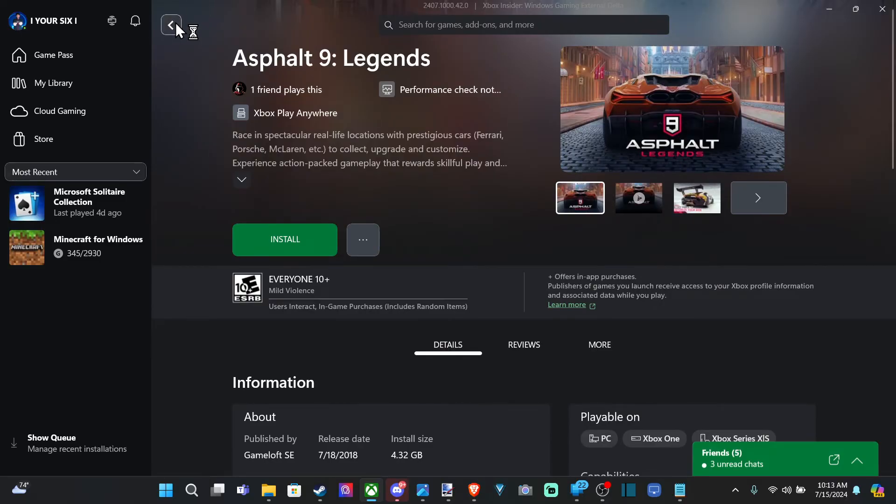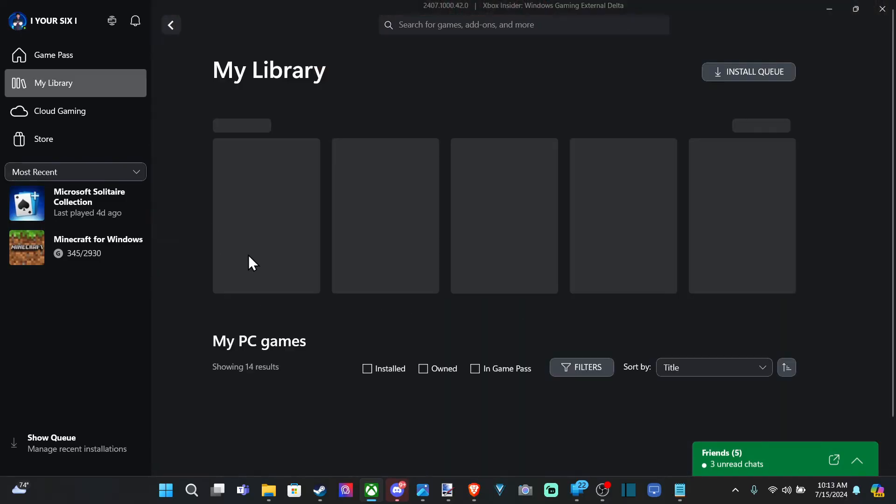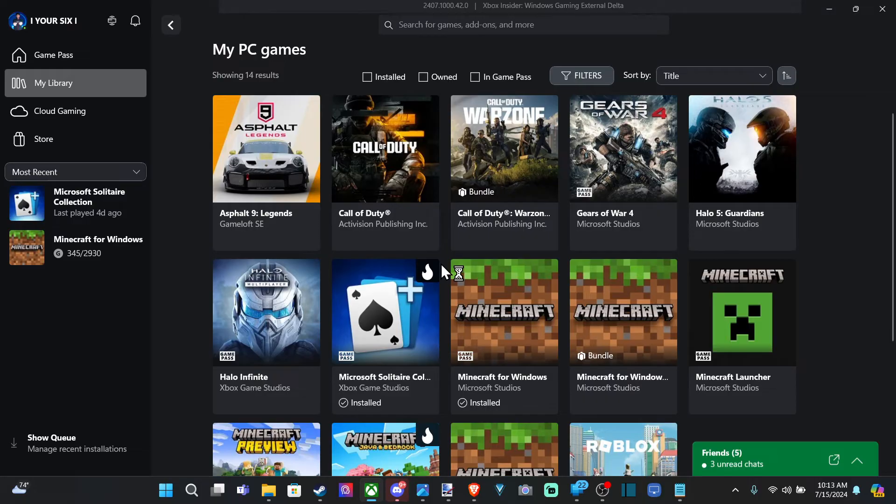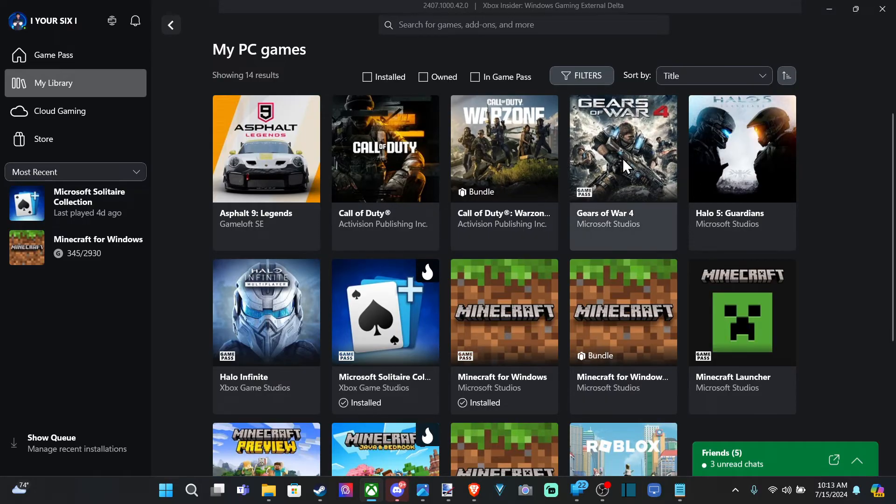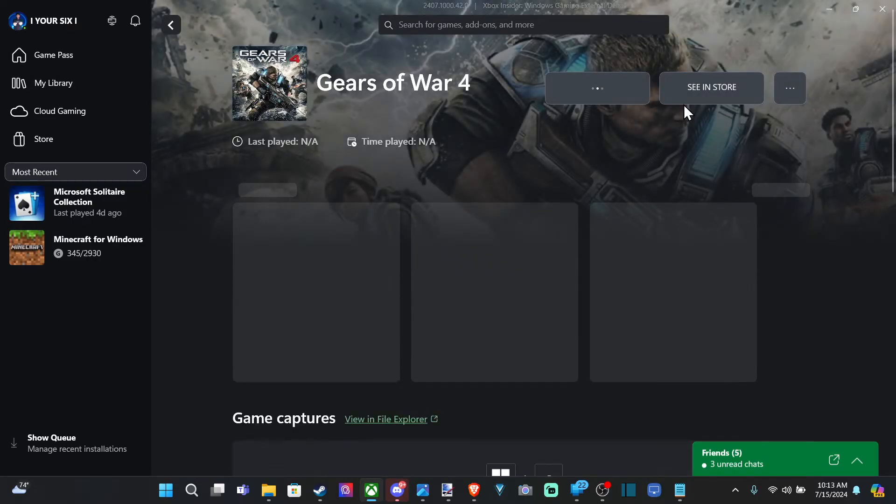So, you might have a few games that you bought on Xbox. And you can also play on your PC, which is kind of cool. So, here's Gears of War.